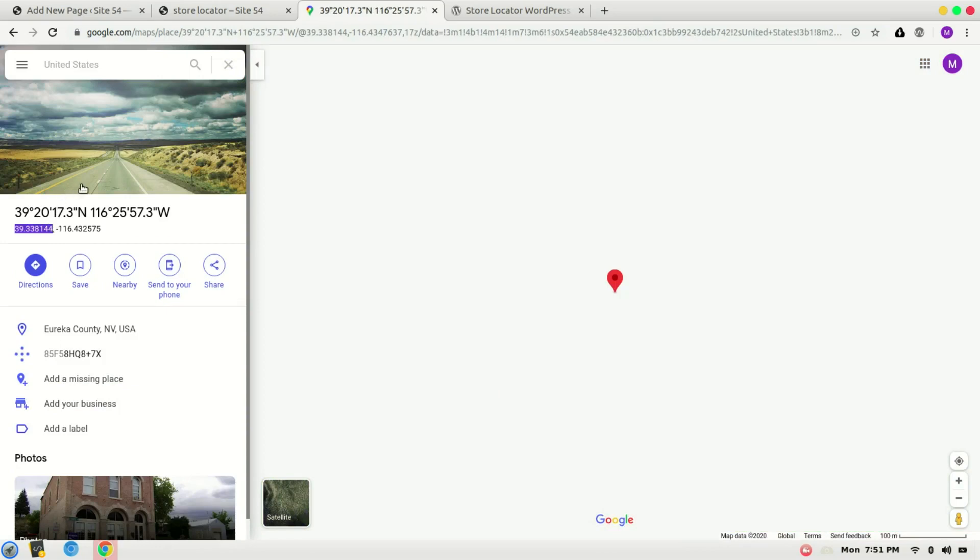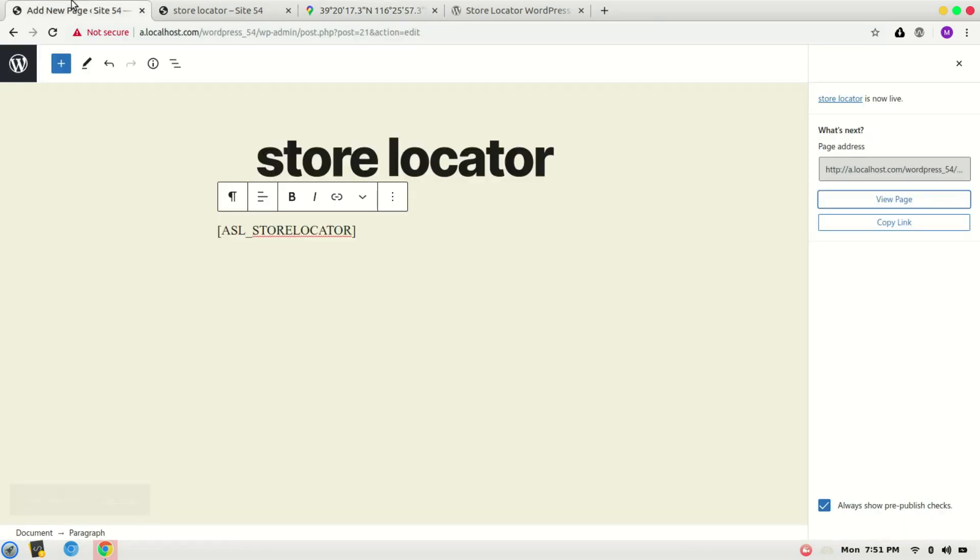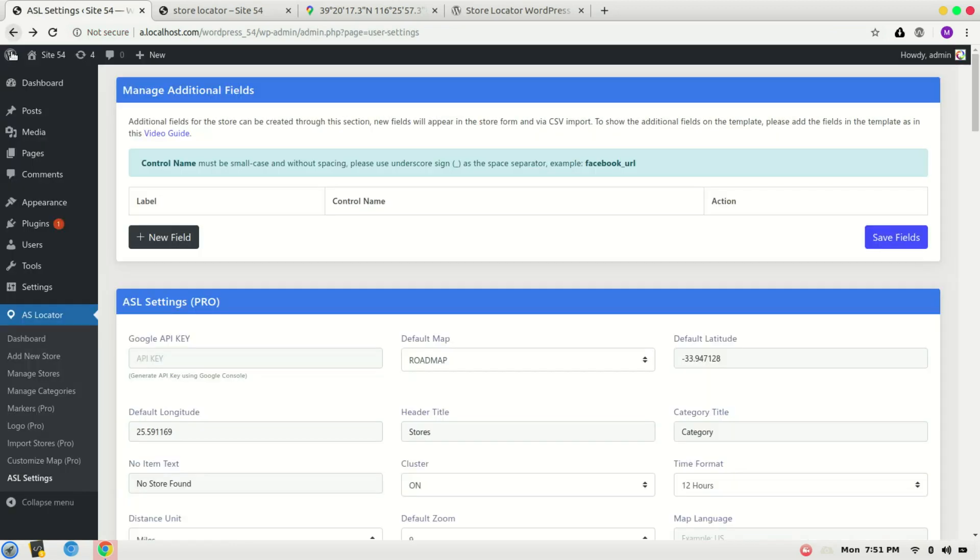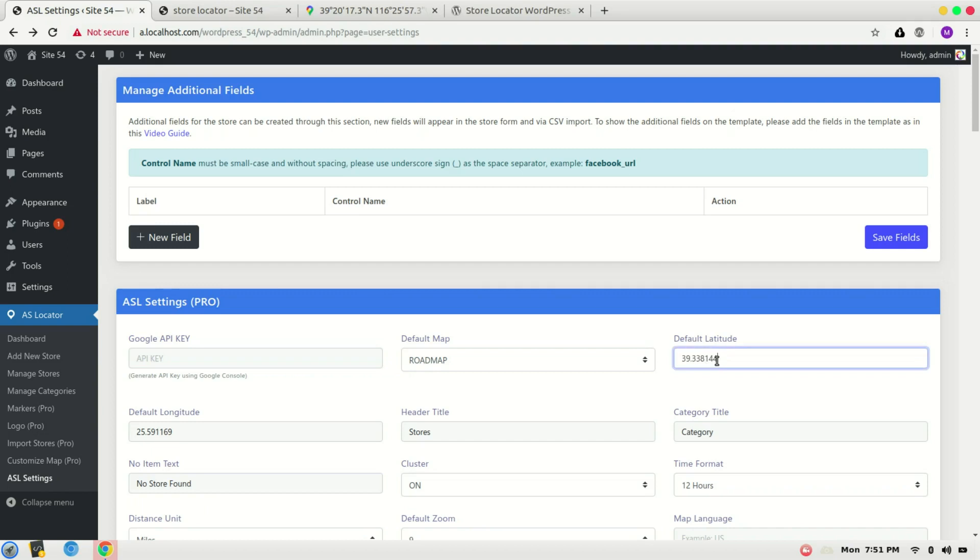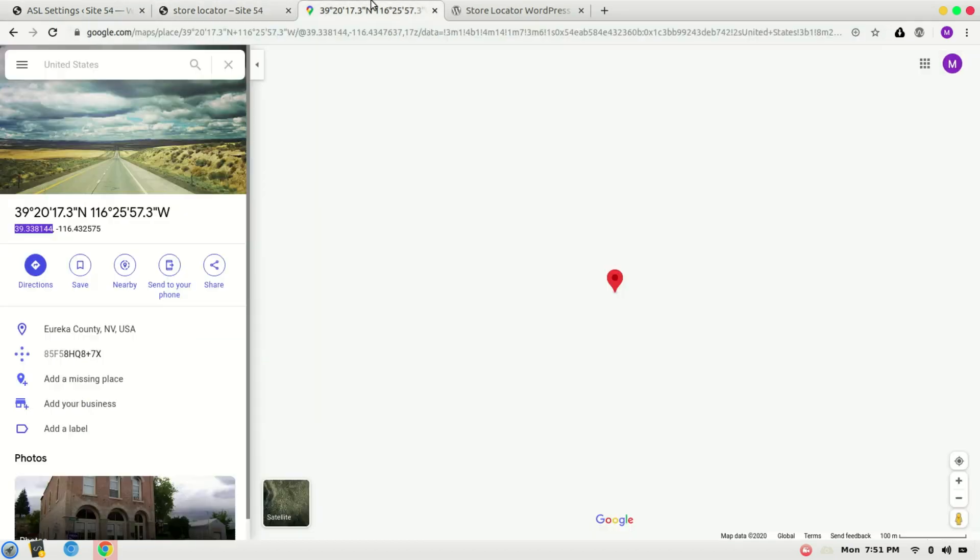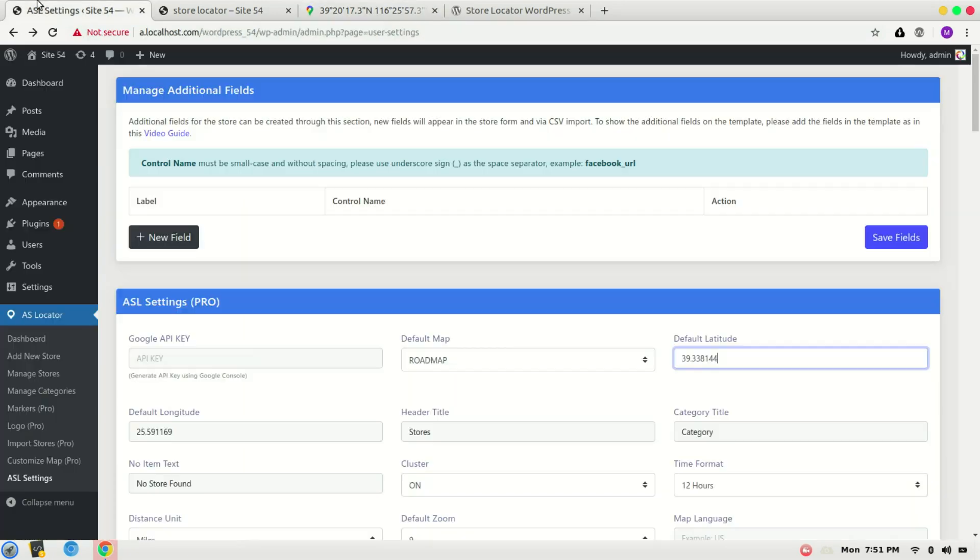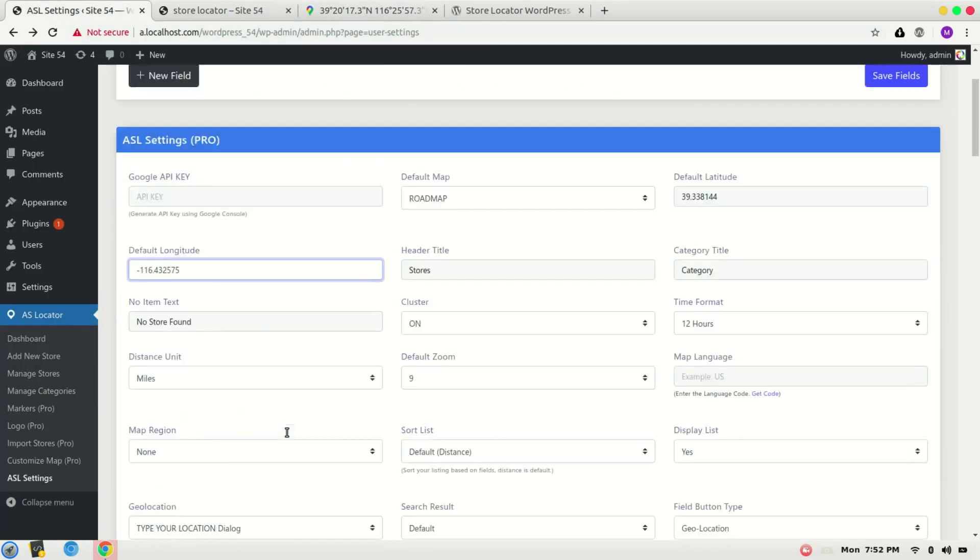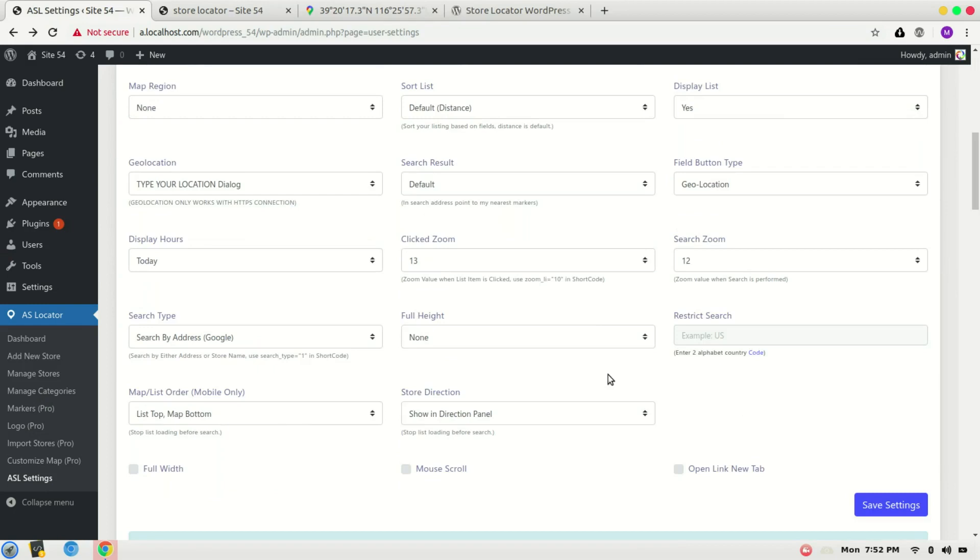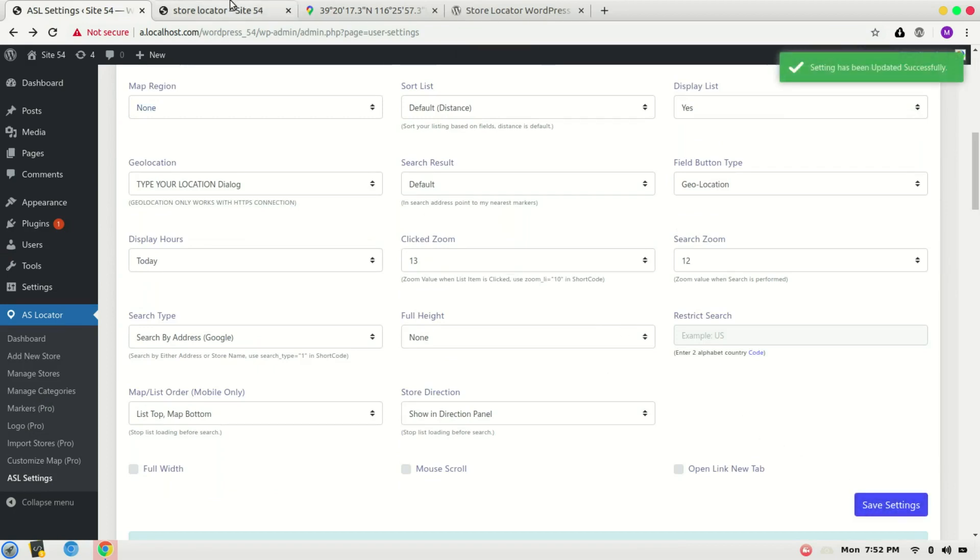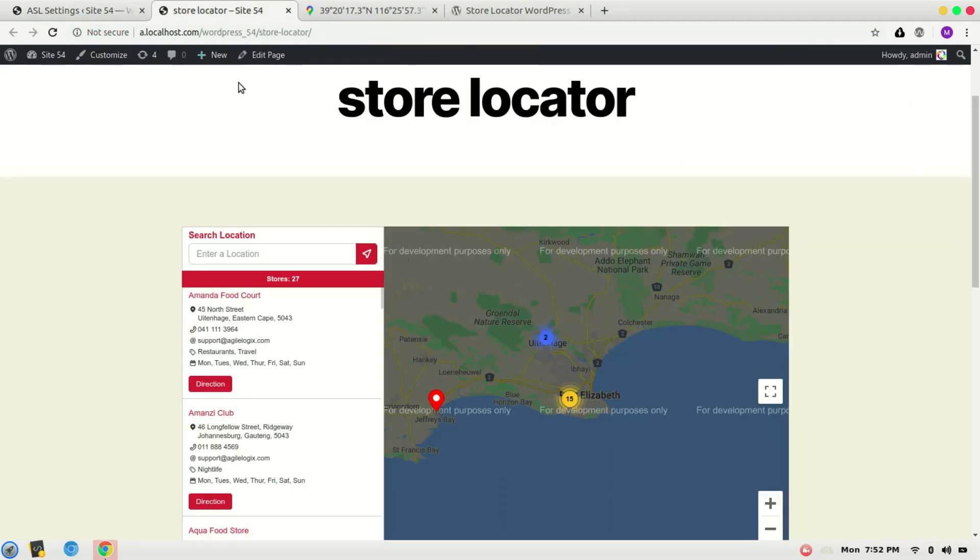This one is latitude. Paste it here, and the longitude. Save it and refresh the store locator.